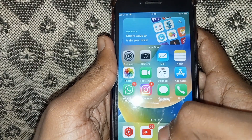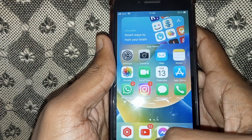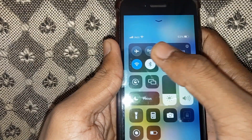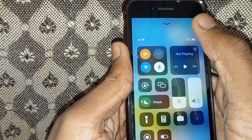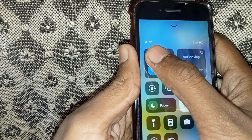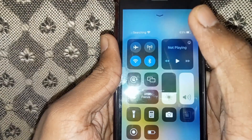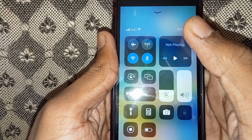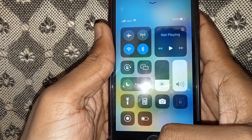If you have checked that and the problem is still occurring, you have to open the quick settings and click on airplane mode, then tap on it again so that your internet connection can be restored.